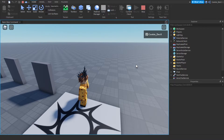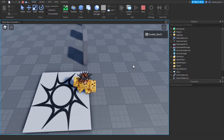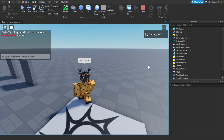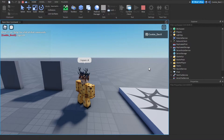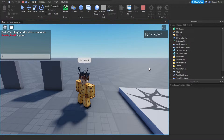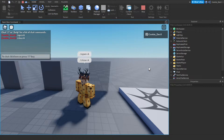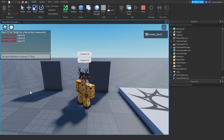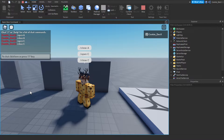Here we are inside of Roblox Studio and you can see I have an open and close command. If I run my open command and say, for example, capital A, it will open door A. I can close it again with the close command - slash close and then A. For example, if we want to open door C, we can say open C and it will open, then slash close C and the door will close.